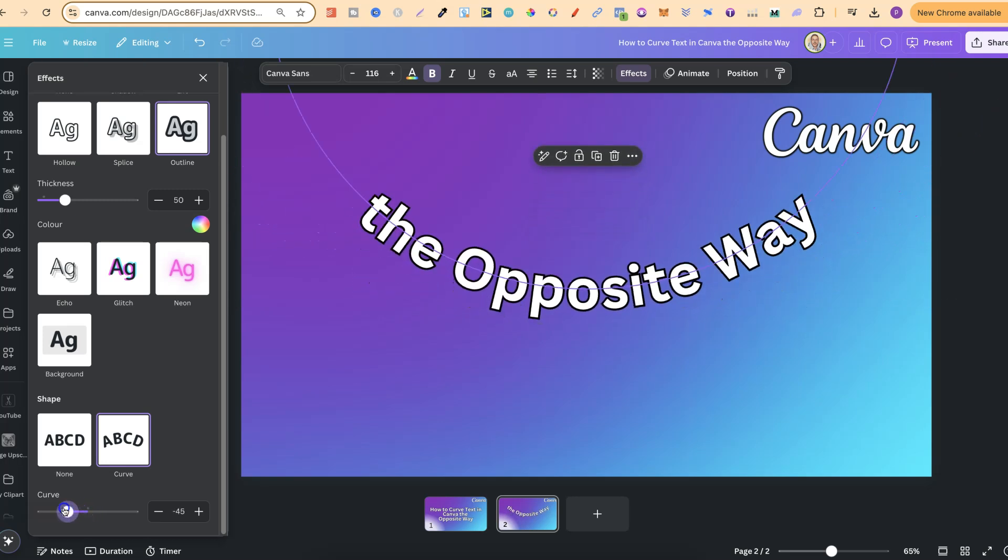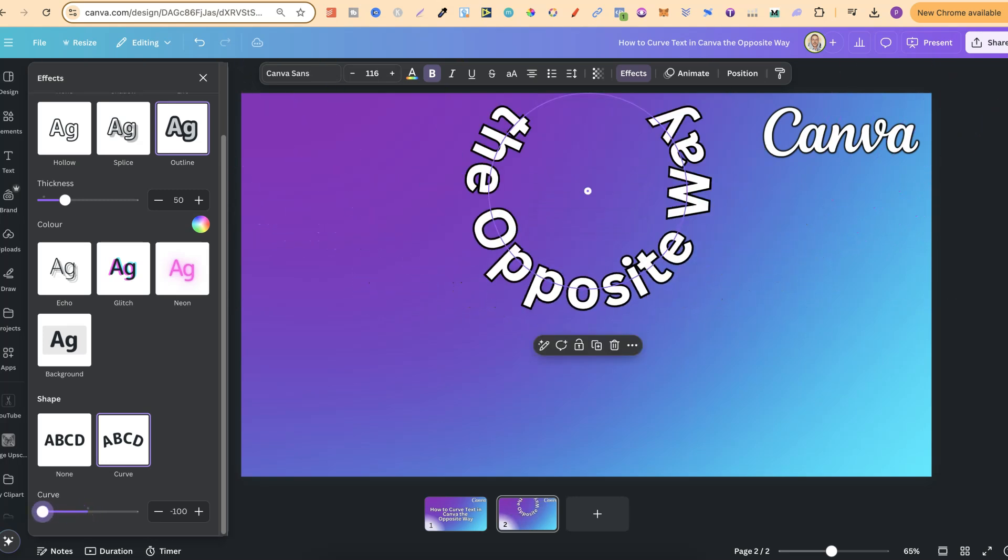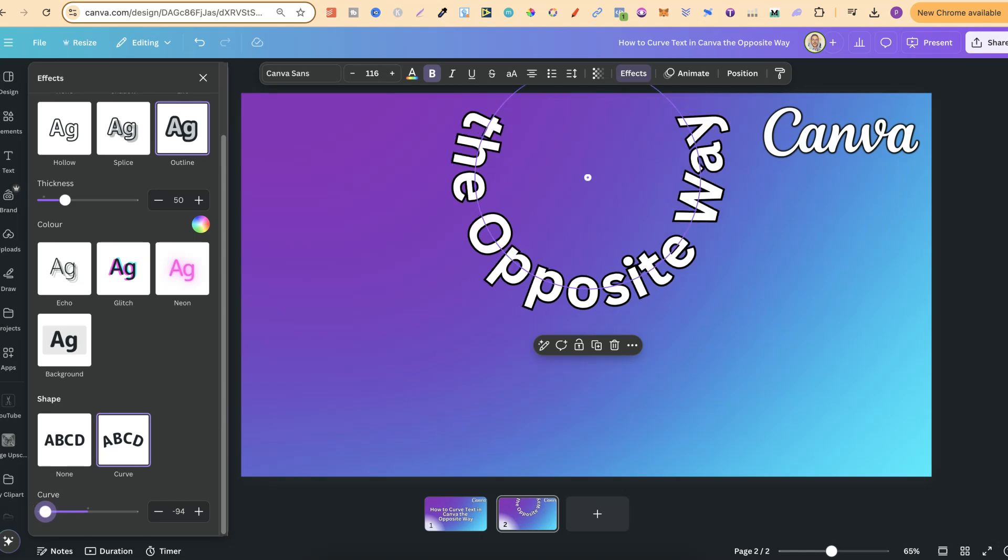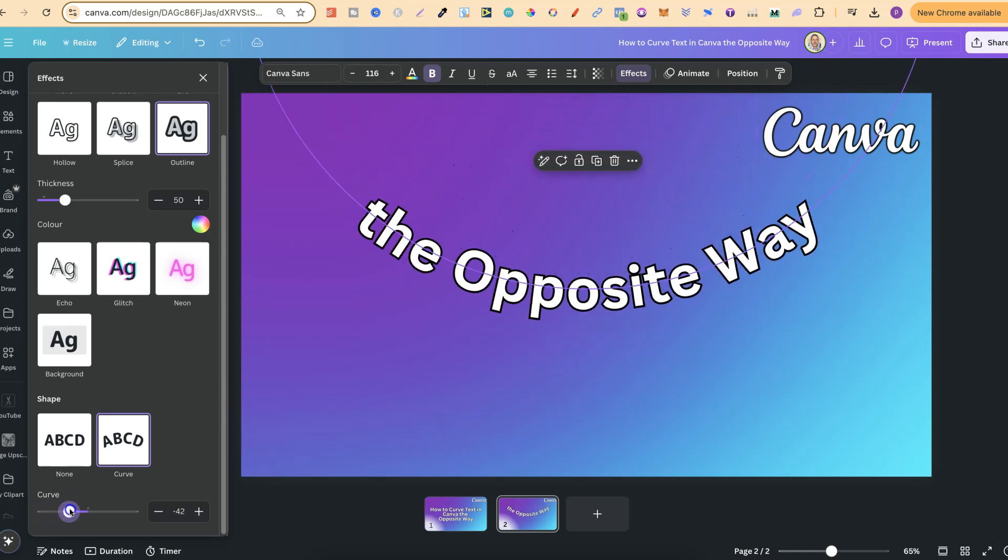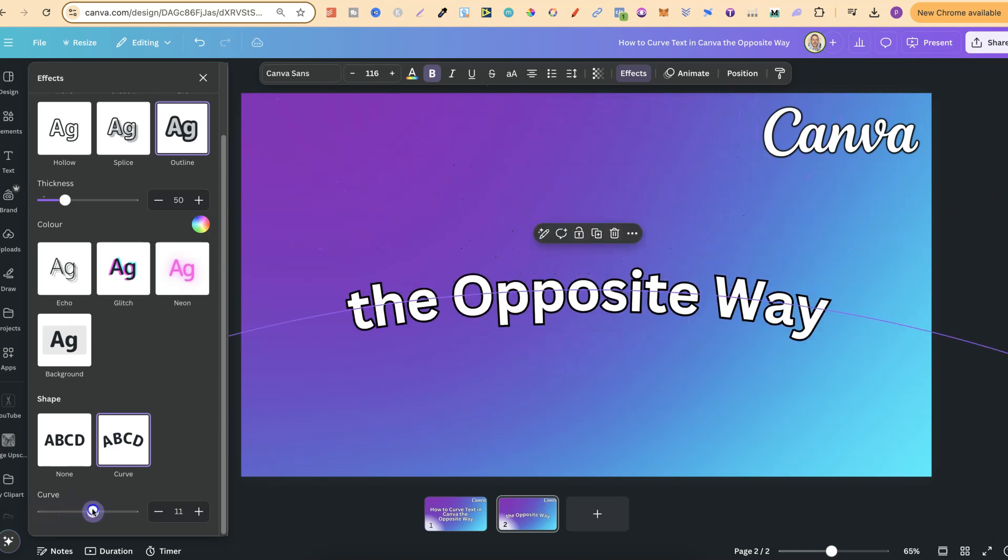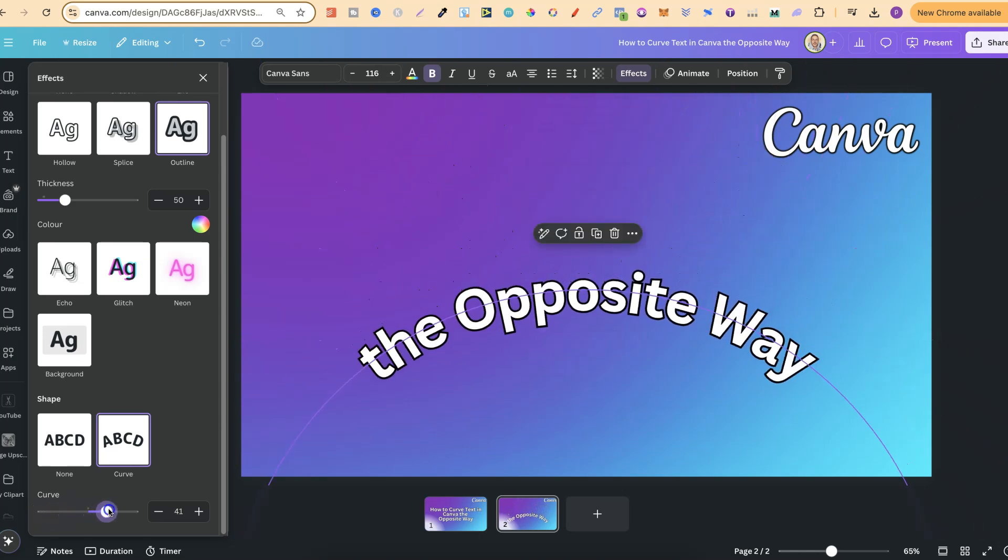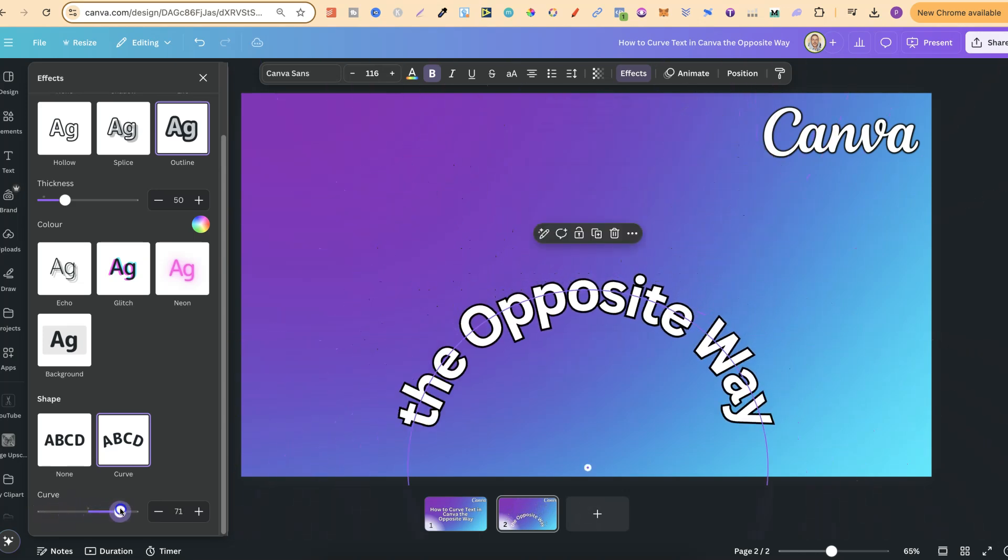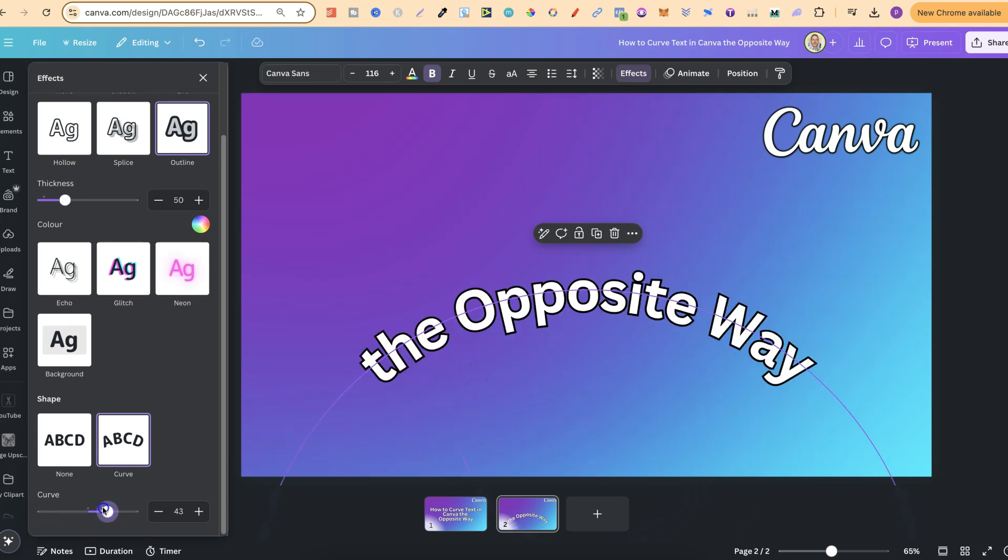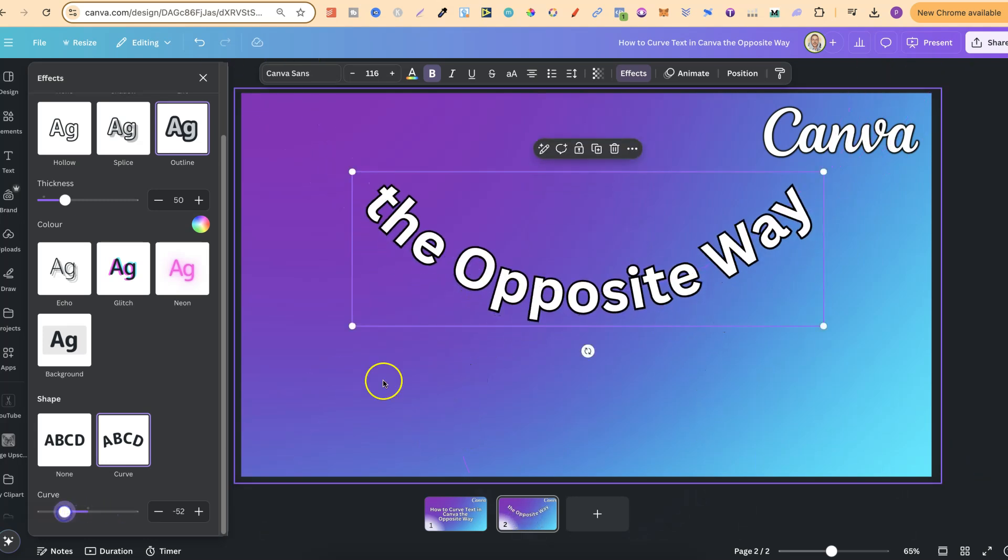If we go all the way down on this bar, it's going to go one way, and if we go the other way, the text is going to curve the other way, just like that.